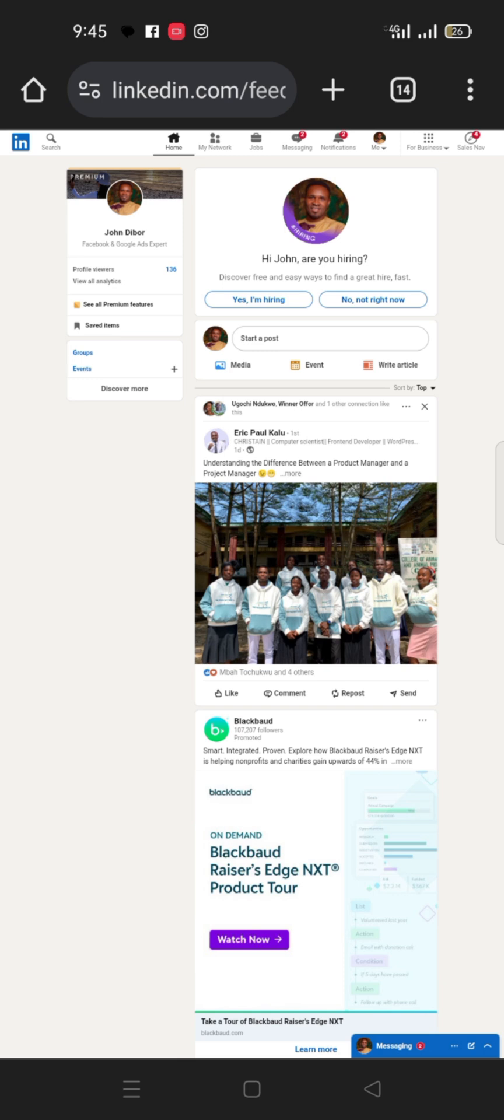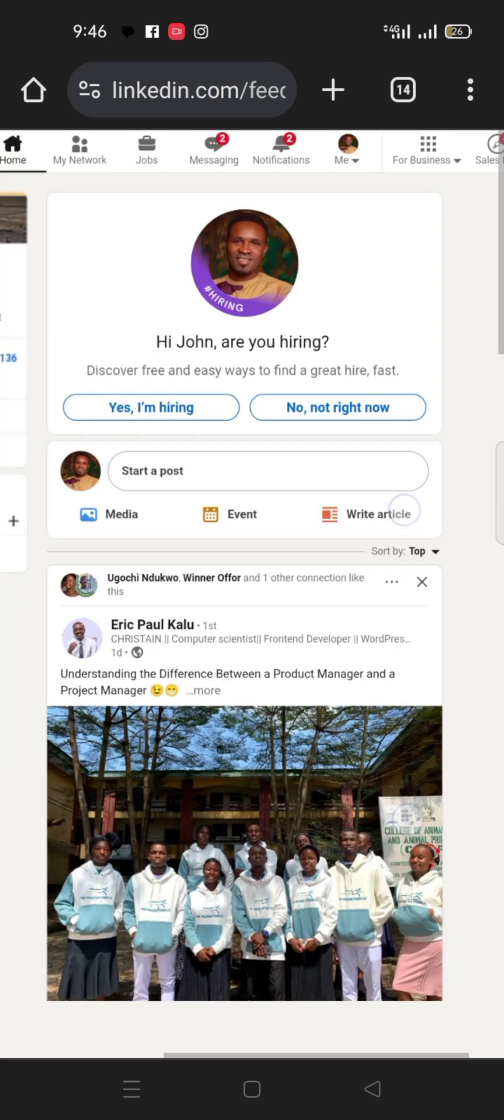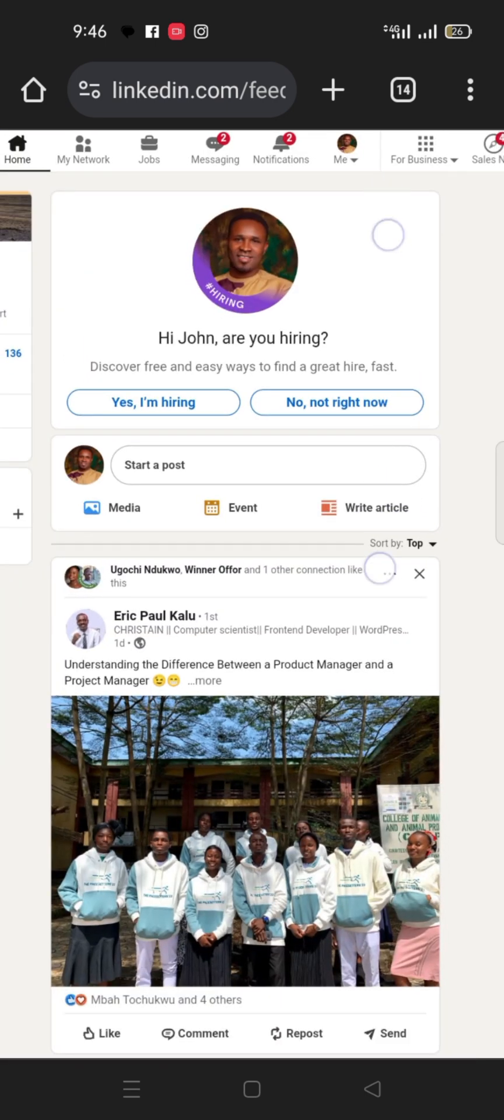This is the website. Remember that LinkedIn has an app and a website. So this is the website. When you come to the website here, linkedin.com, you will see this place.